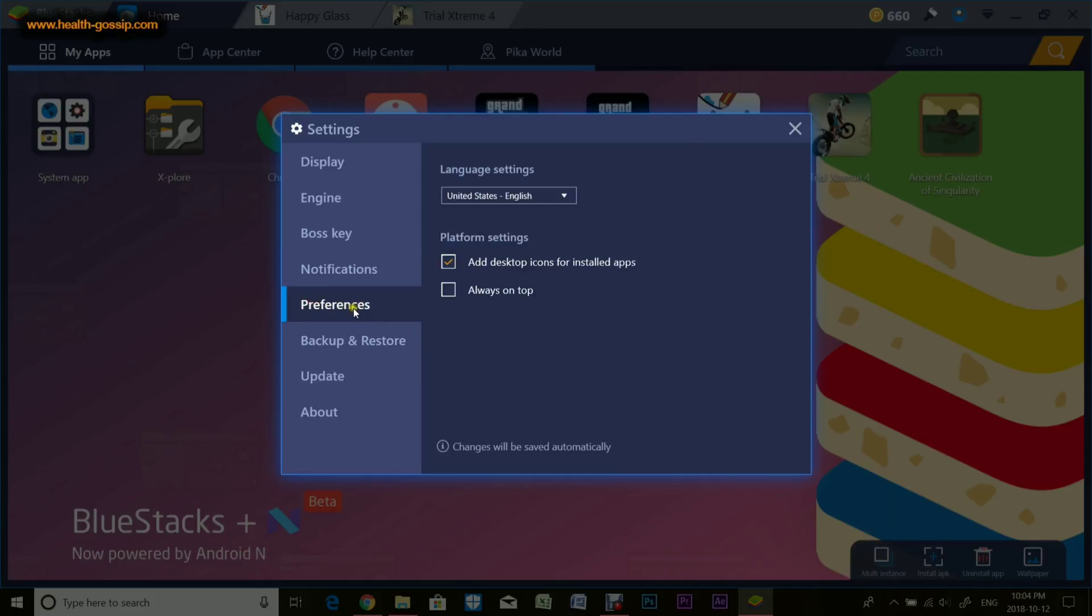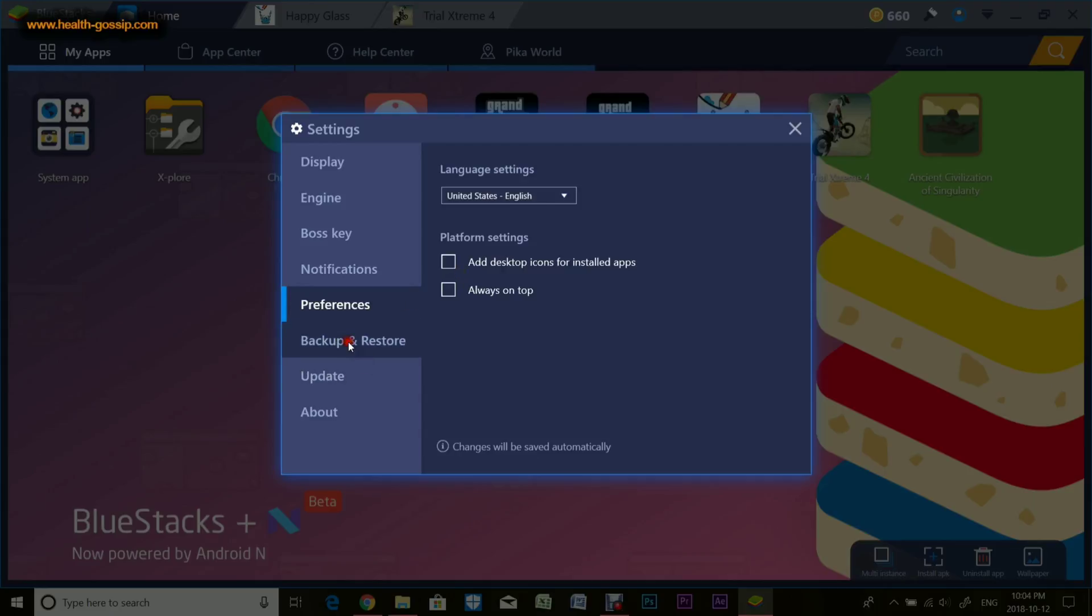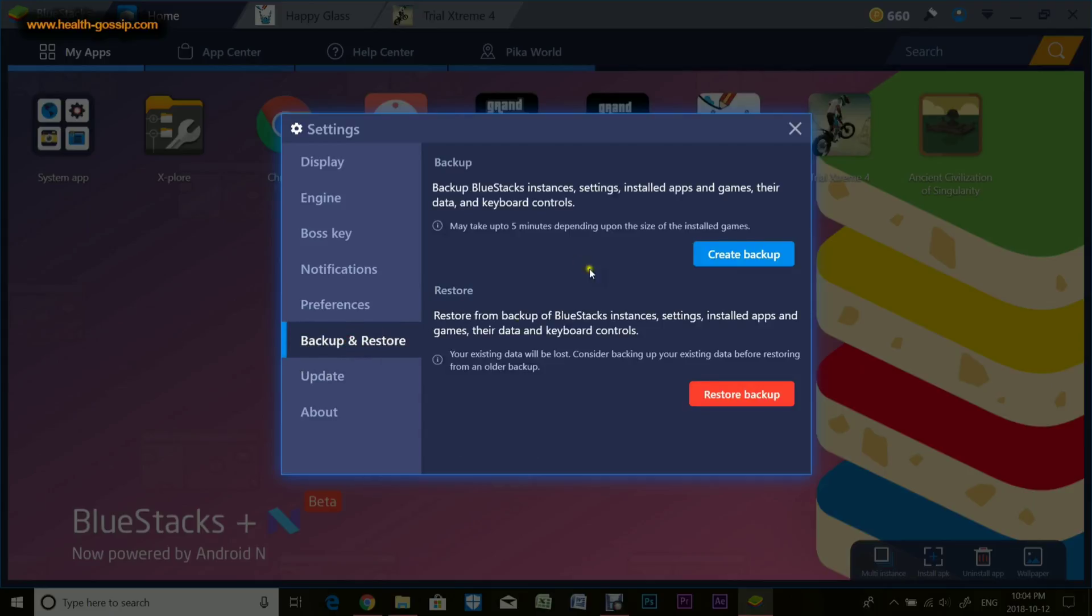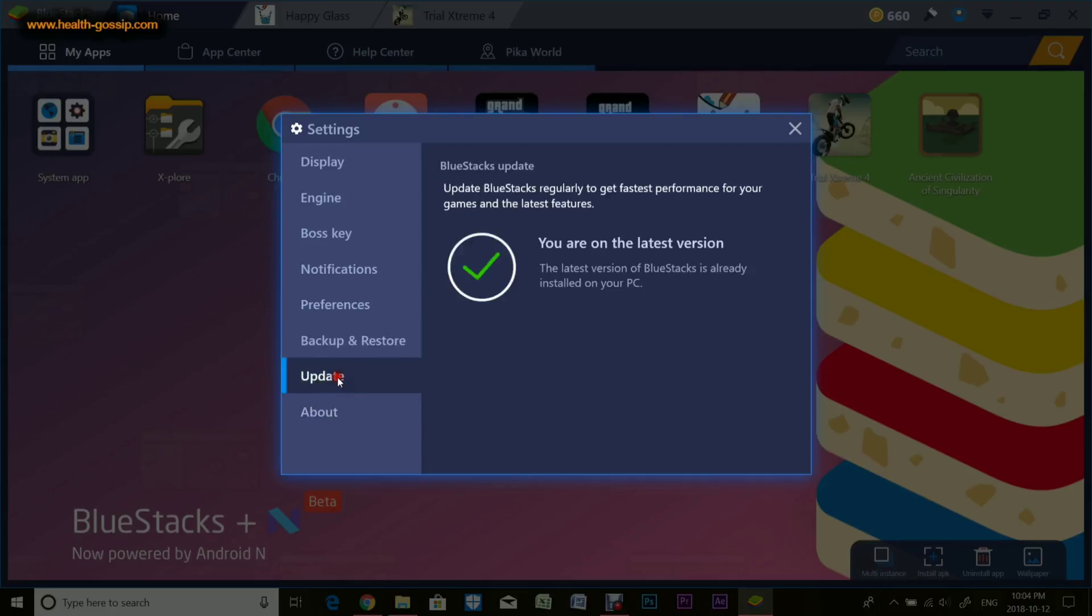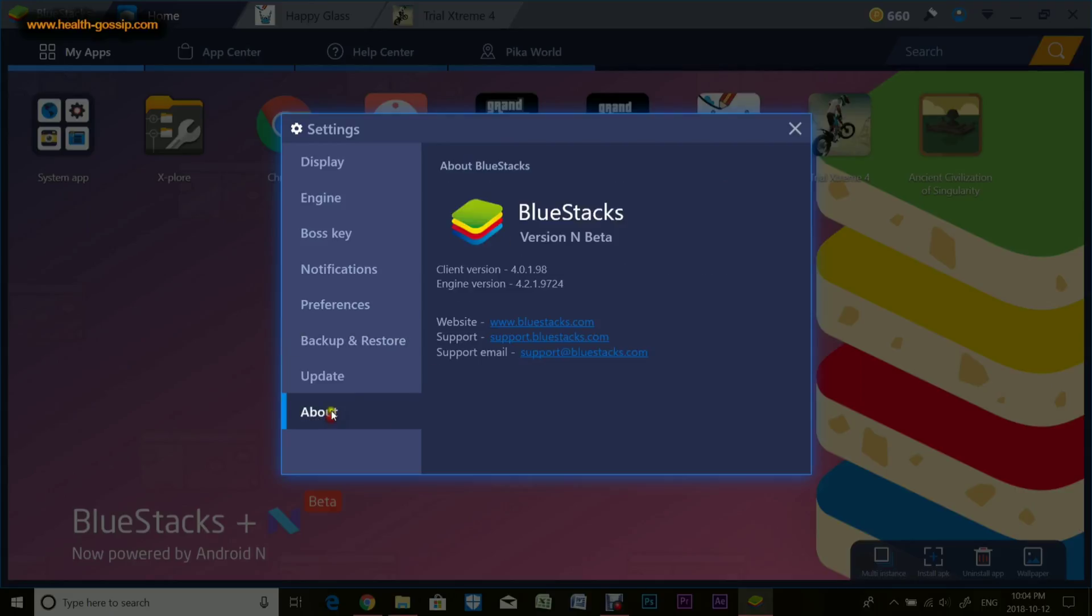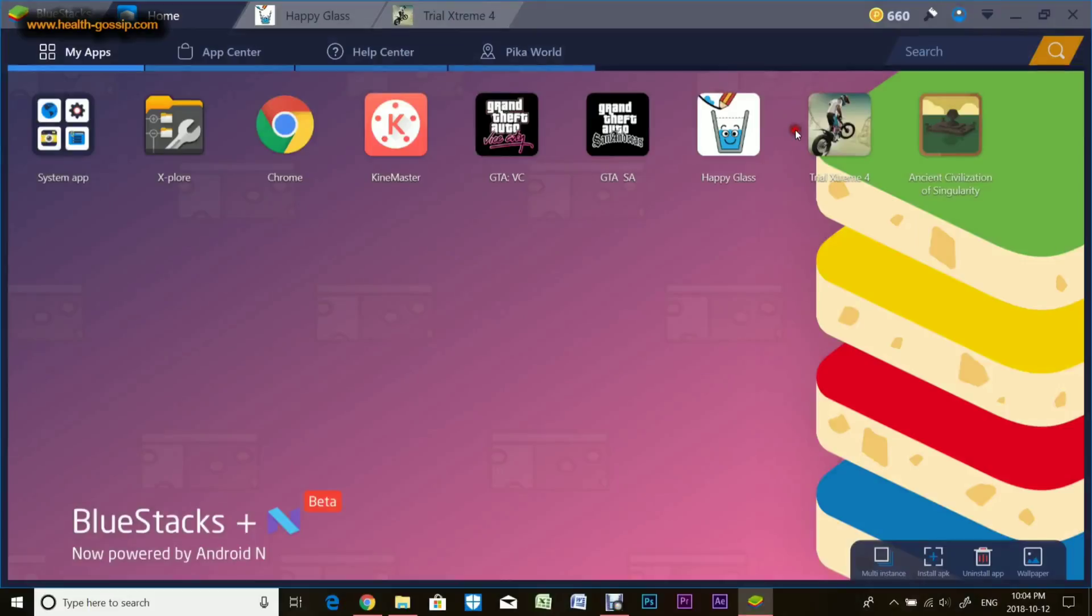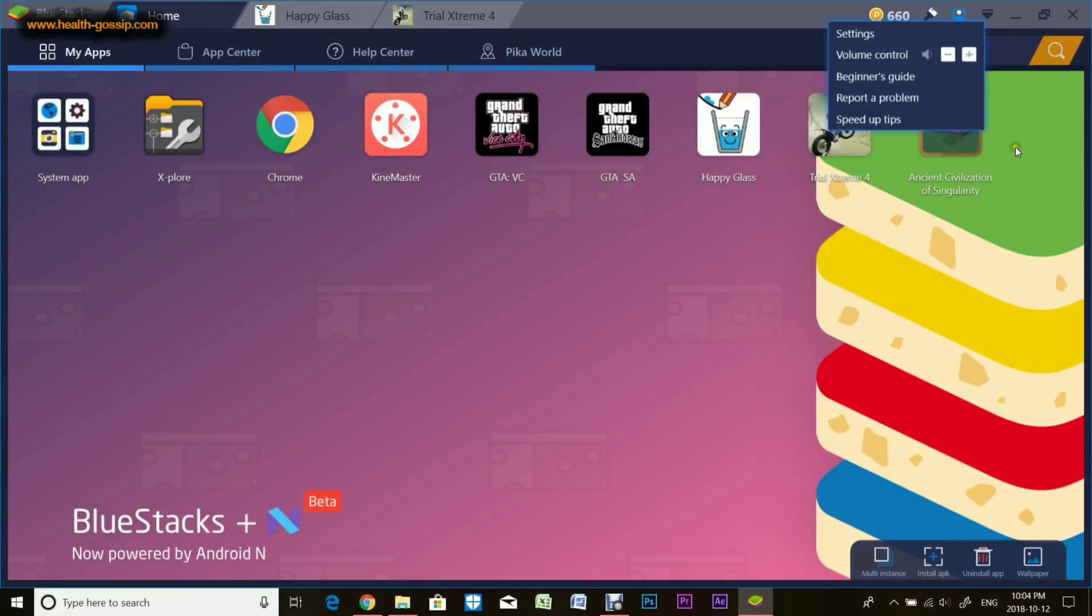Boss Key, Notifications—I usually don't care about notifications. Preferences, you can add. I should take this one off so it stops adding game icons to my laptop screen. Backup and Restore, Update—it's already updated. About shows the version and engine of the BlueStacks.